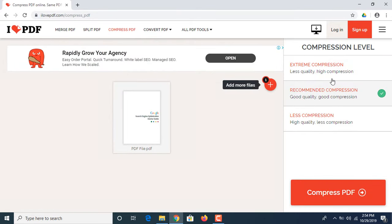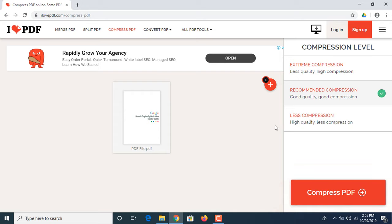Now there are three compression level options: extreme compression, recommended compression, and less compression. If the file contains images, then I would suggest you choose the recommended compression option. If it's only text, then I would suggest you click on extreme compression.